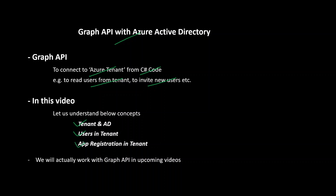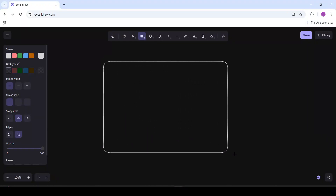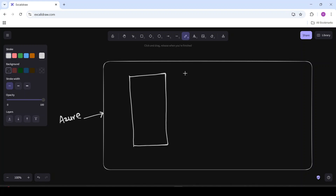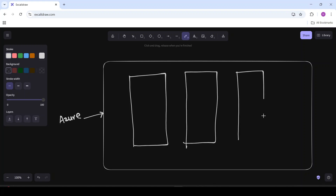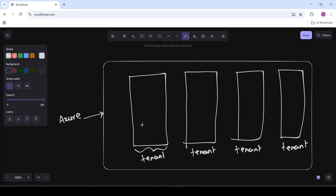Imagine this is Azure cloud, and in this Azure cloud there are many many tenants. For example, this can be one tenant, this is another tenant, this is another tenant. In simple words, consider one tenant as one organization.